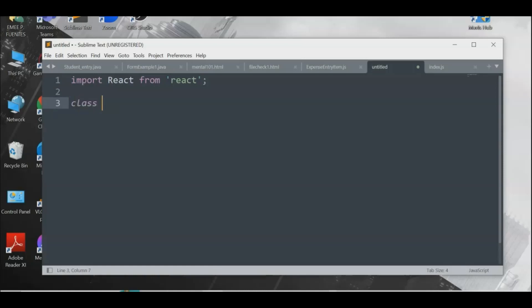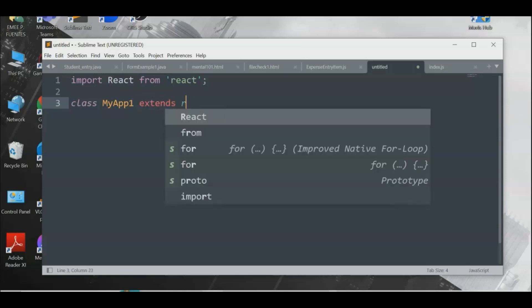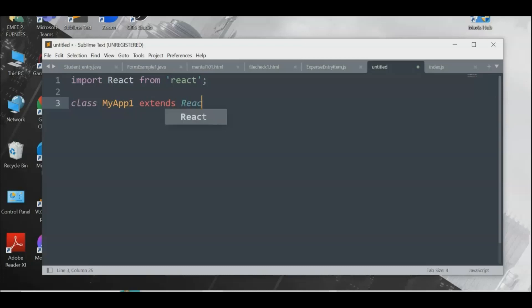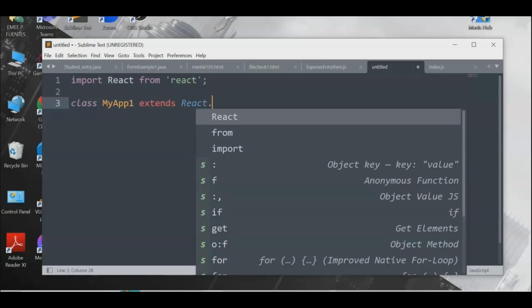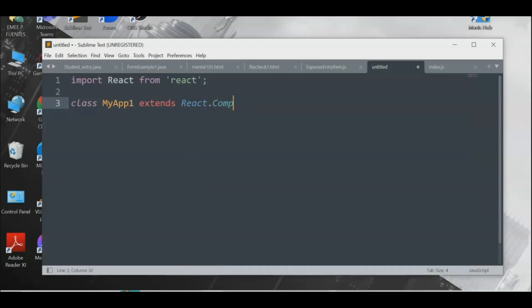Next, create a class. The class is the blueprint of the entire program. Name it 'MyApp'. The class 'MyApp' will be a unique component, so we extend it — similar to creating a class in Java. We extend 'React.Component'. In the next tutorial we'll discuss what 'Component' is — it works just like a function.